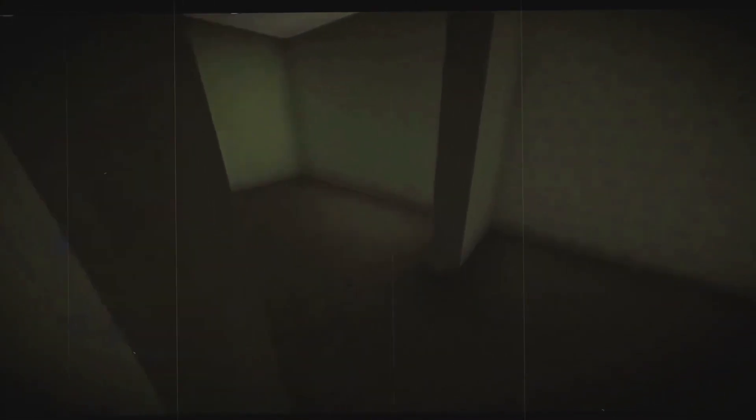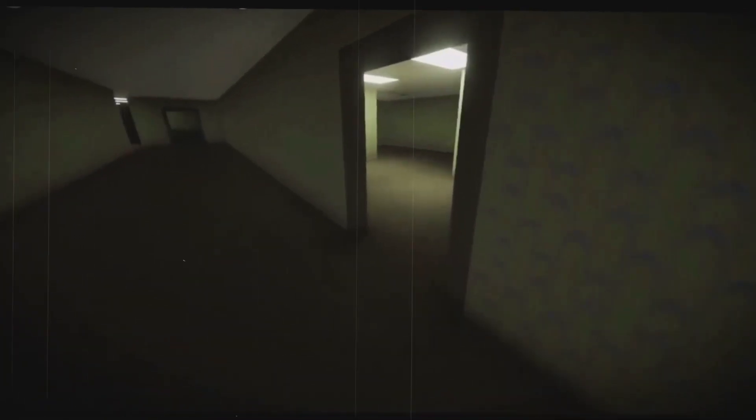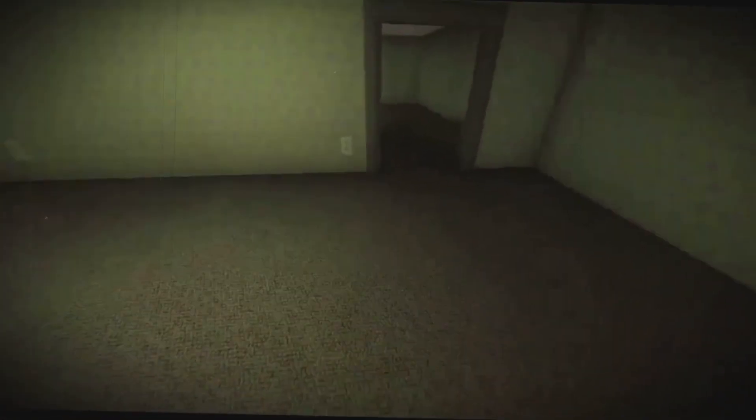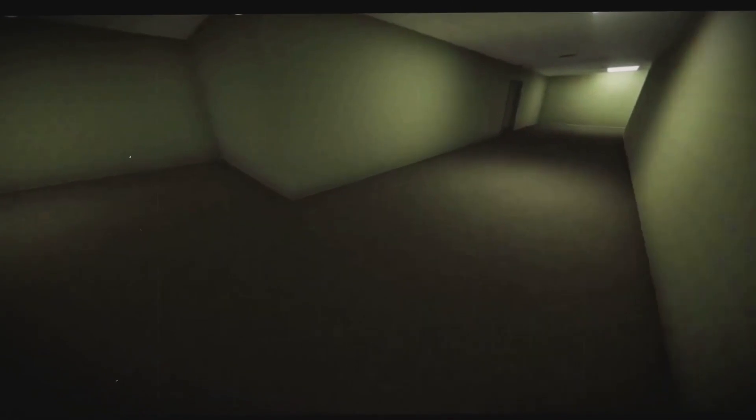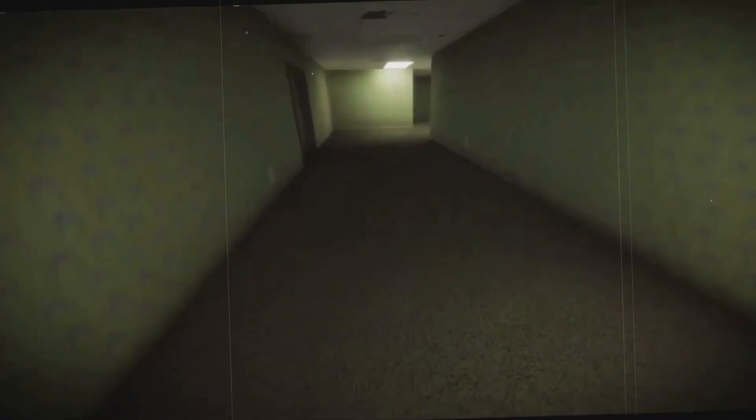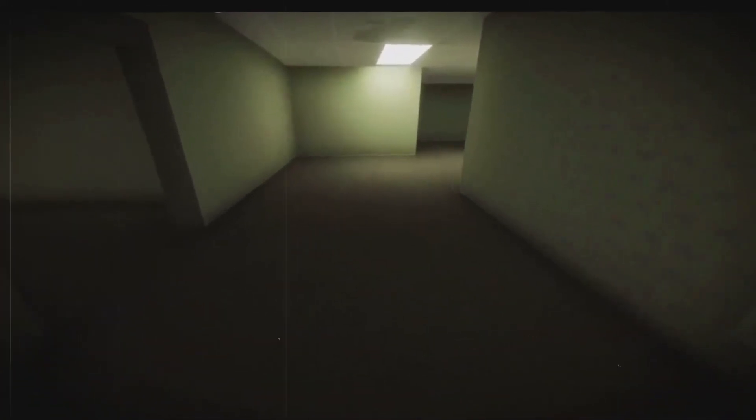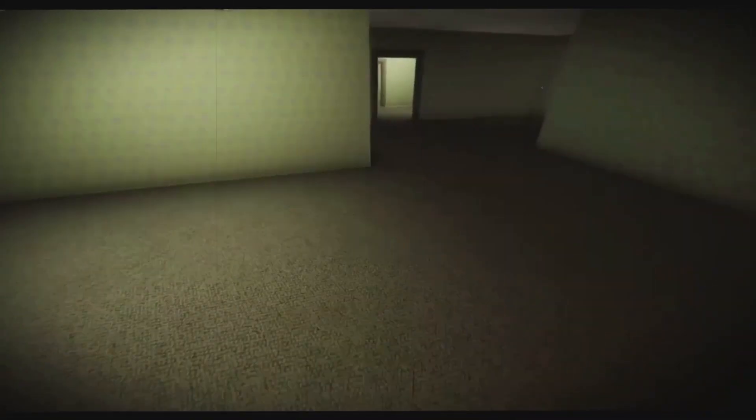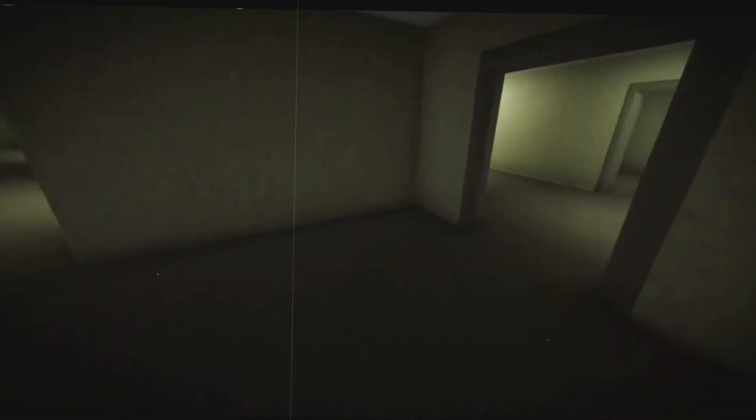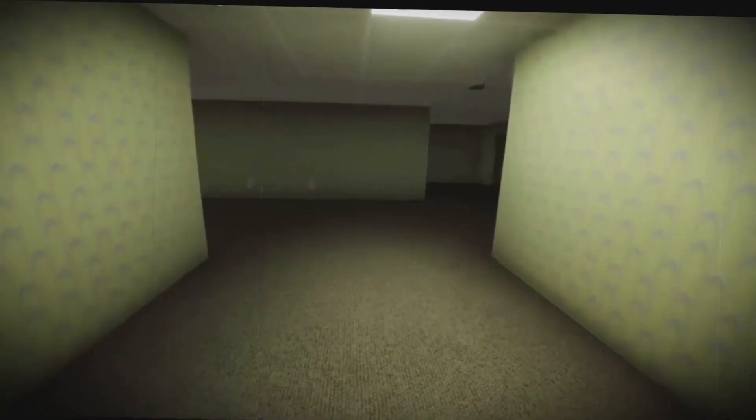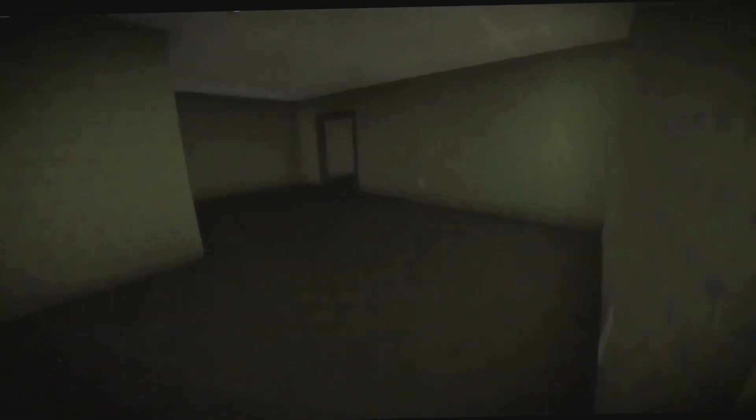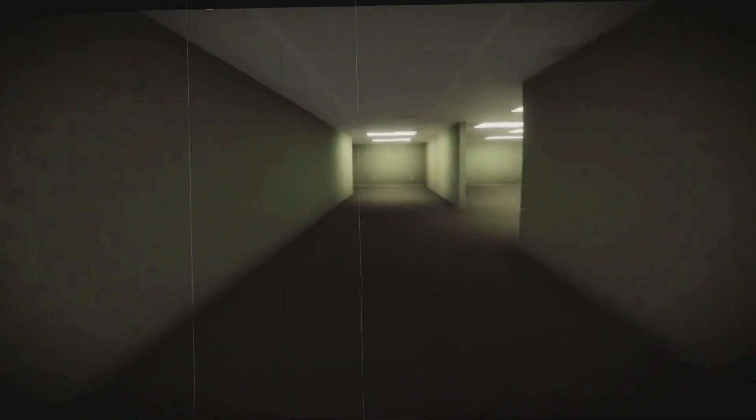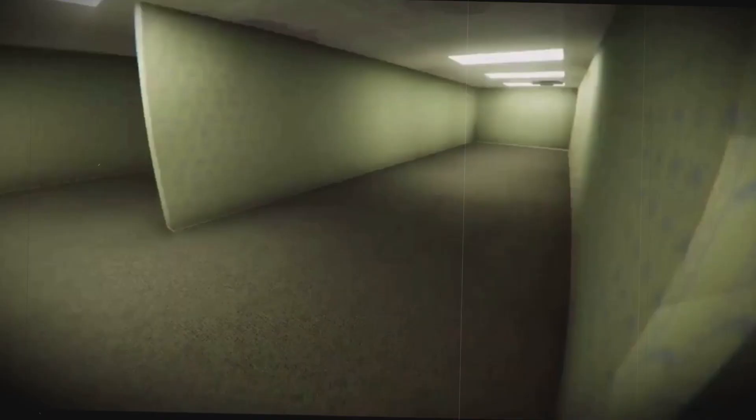In the ever-evolving lore of the backrooms, the idea of distinct levels within this vast interdimensional space has emerged. Each level, with its own unique characteristics and dangers, adds layers of depth to this enigmatic realm. Level zero is where most find themselves initially. It closely mirrors the original image that sparked the backrooms legend: an endless series of yellow windowless rooms with old faded wallpaper and the omnipresent hum of fluorescent lights. The musty smell of old carpet fills the air. While it may seem benign, the primary danger here is the sheer monotony, which can easily disorient and lead one to wander aimlessly.